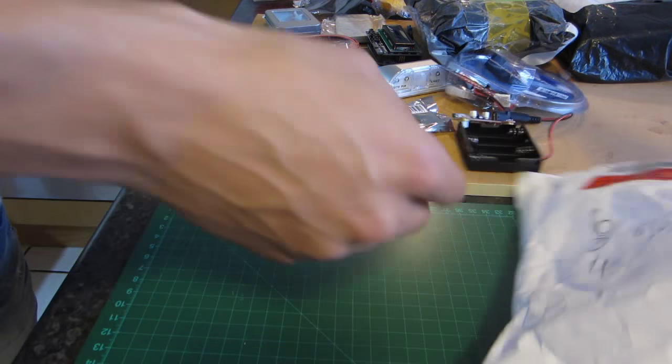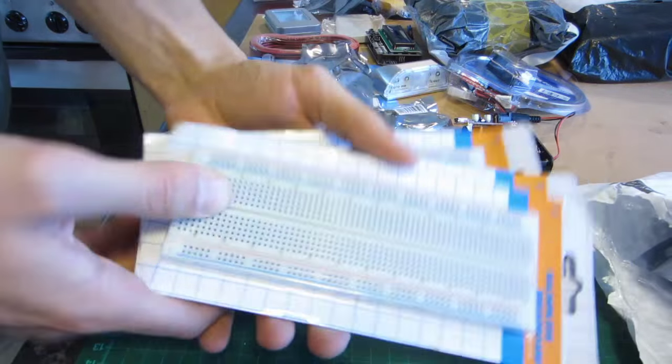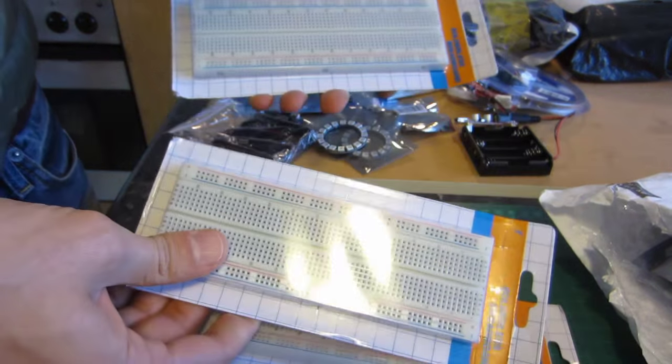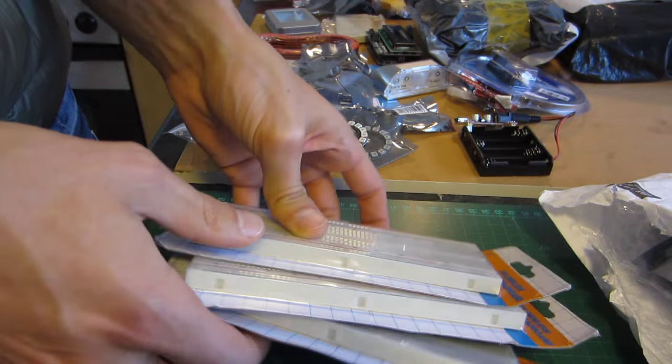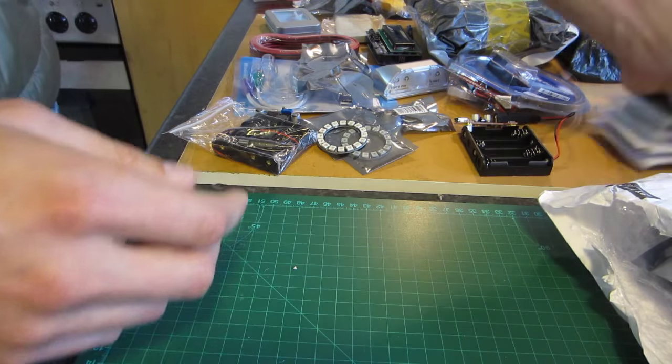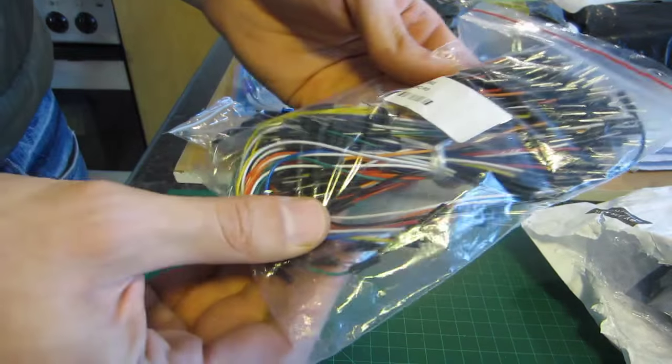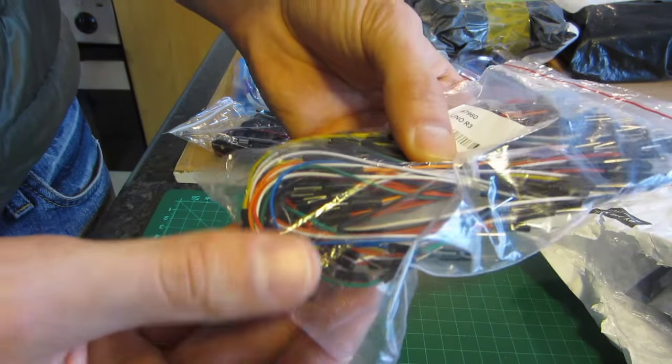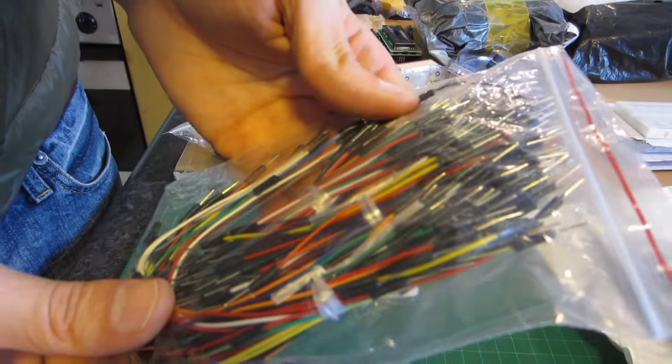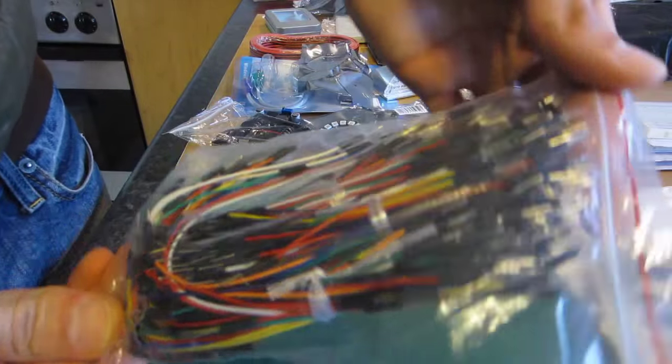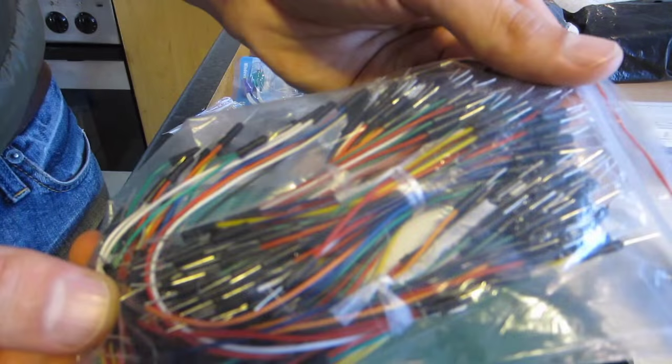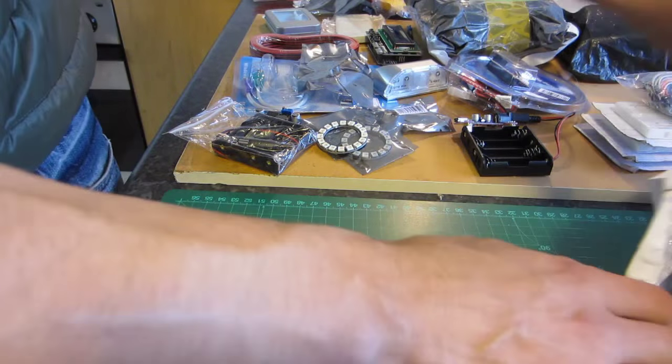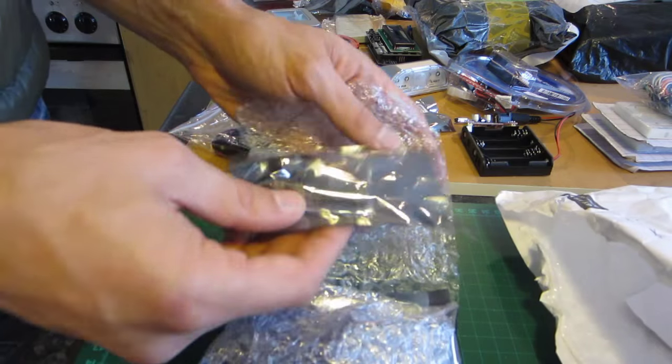What else is in here? Whoa. Massive breadboards. And more and more. Lovely. Oh, what else did I get here? Breadboard jumper cables. A whole huge packet. There must be like hundreds in here.